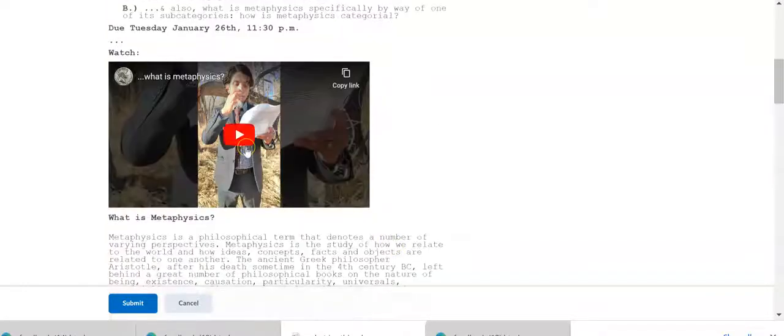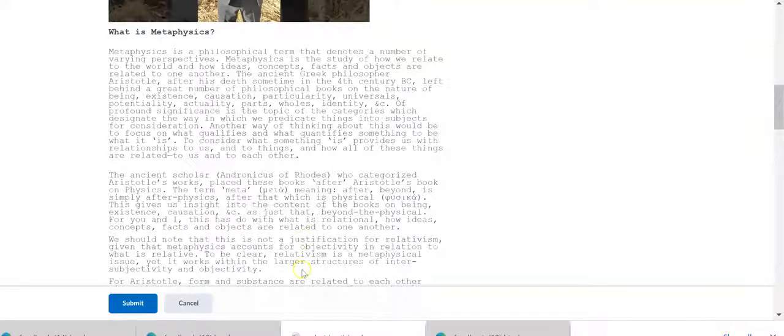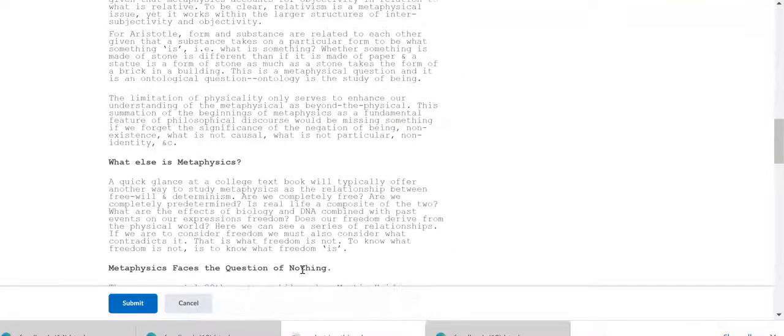So here's a video of me talking about what is metaphysics. I want you to read this, all of this.